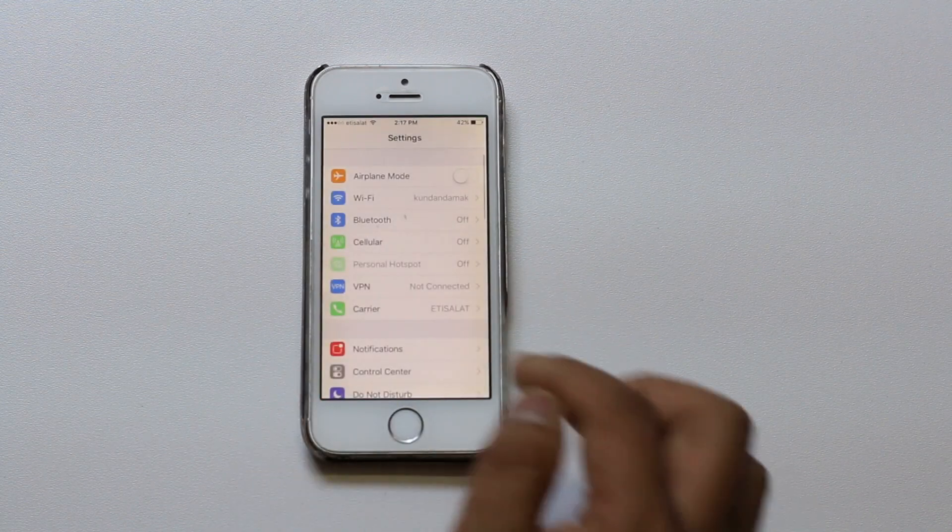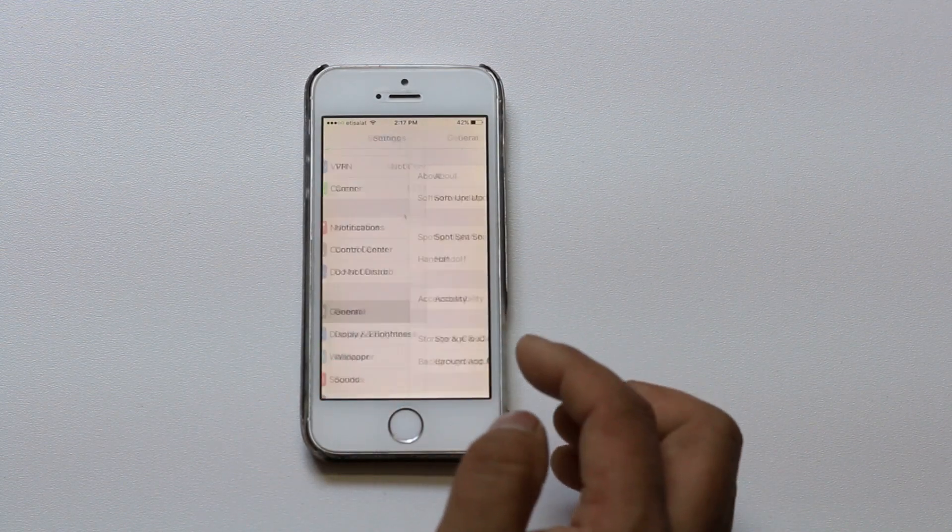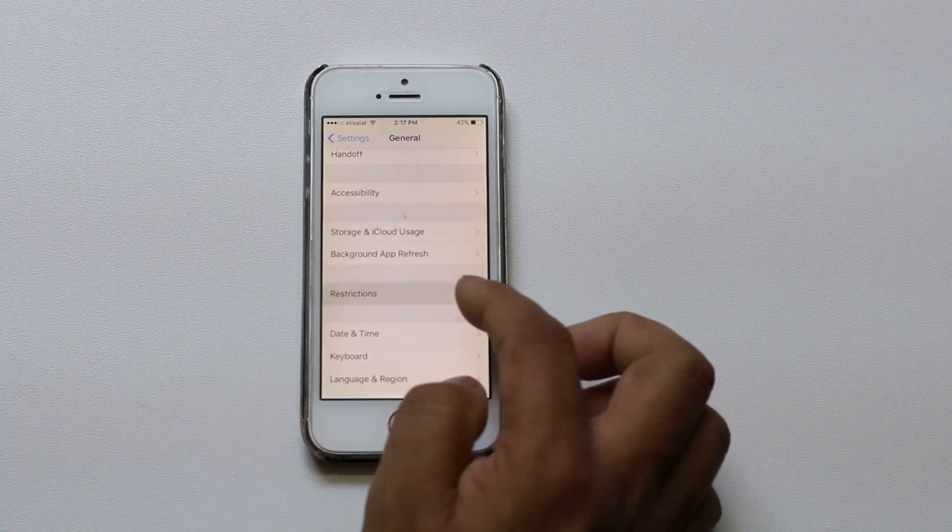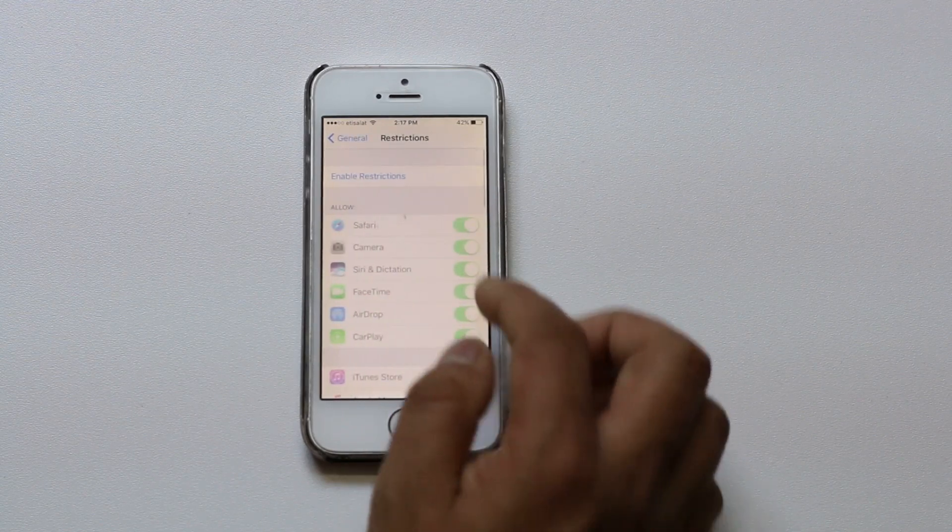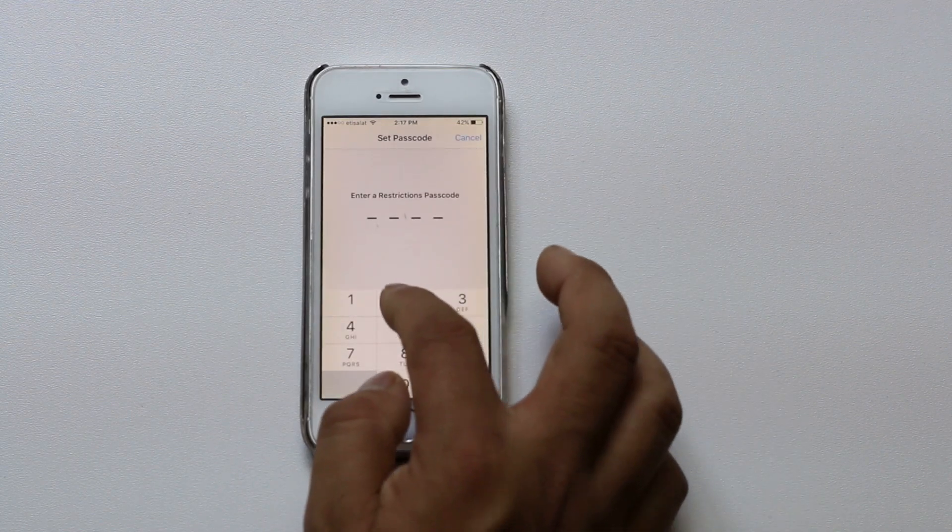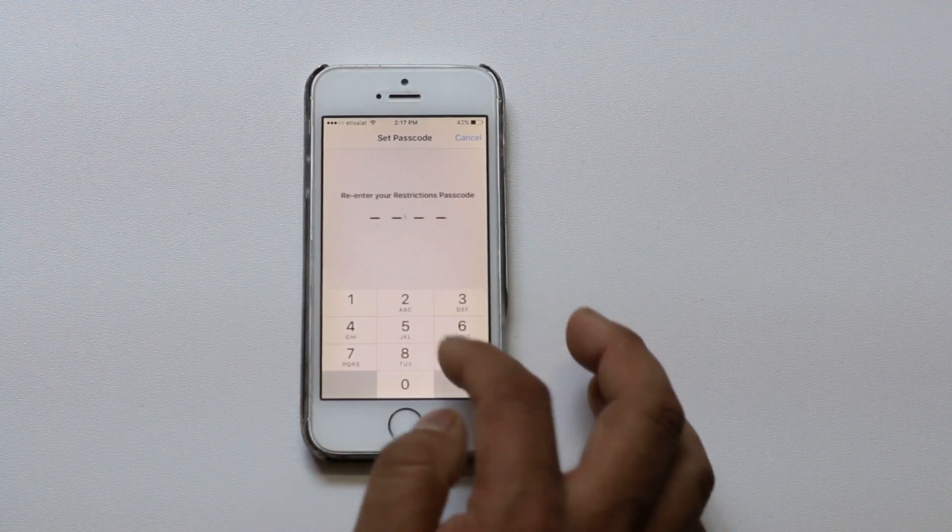Scroll down and look for general. Restrictions. Select enable restrictions. You need to set up a pin code or passcode.